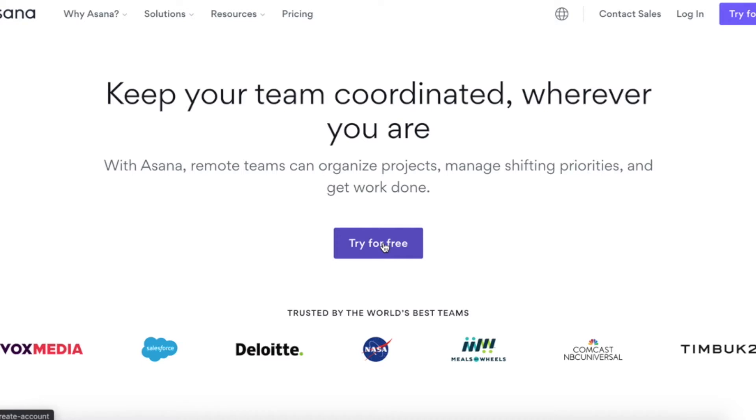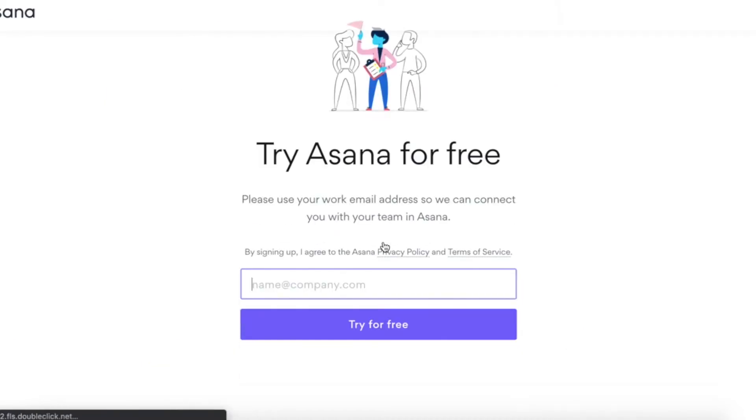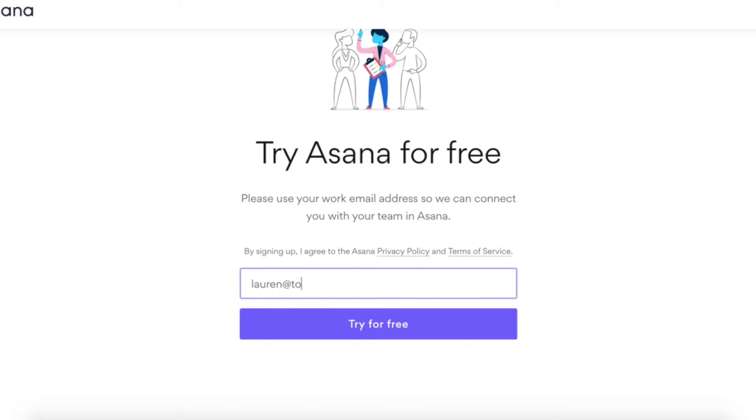So step number one, go to Asana and click on the try for free button and sign up with your professional email address. So you want an email address with your custom domain and this is why I hop on so much about having a professional website and about having a domain and all that stuff because it does make your life so much easier and it makes you so much more professional.